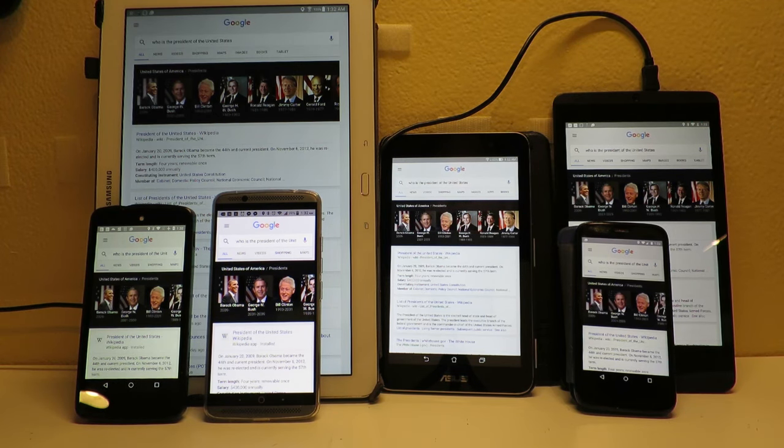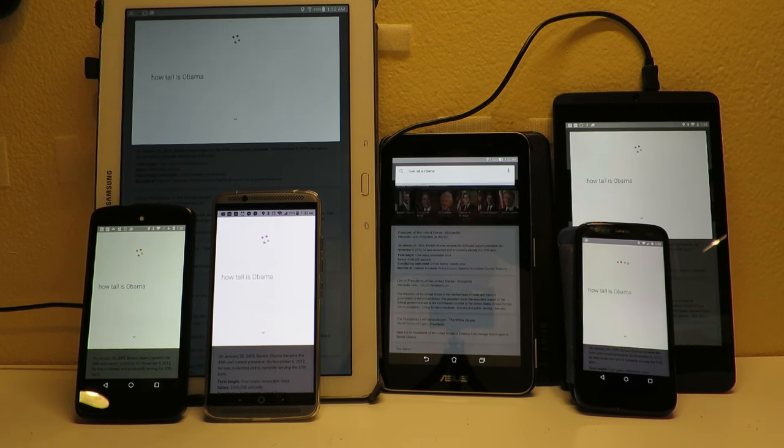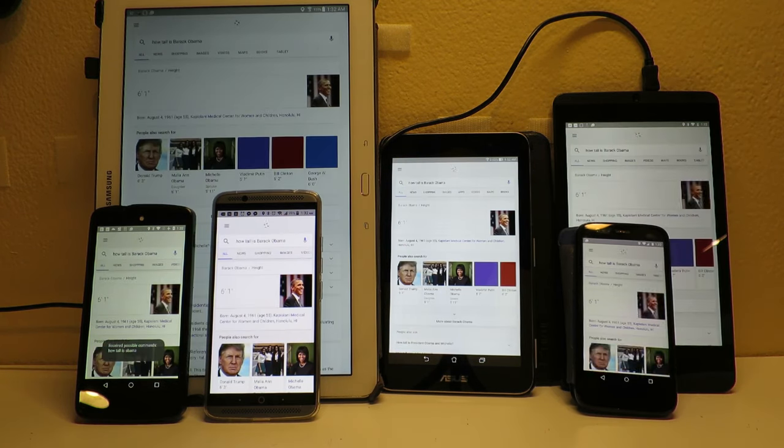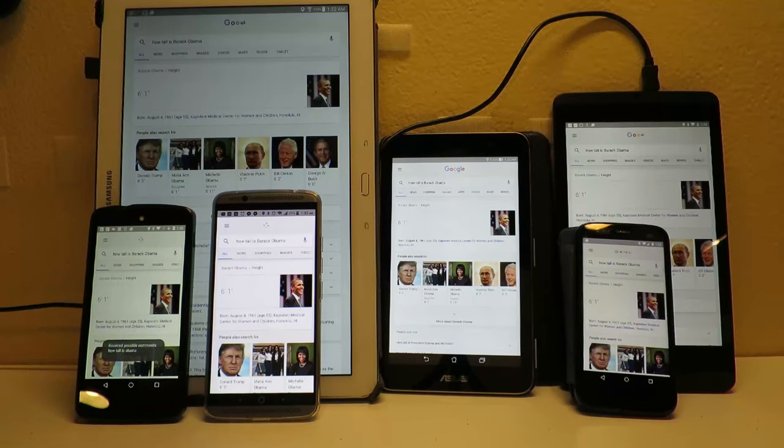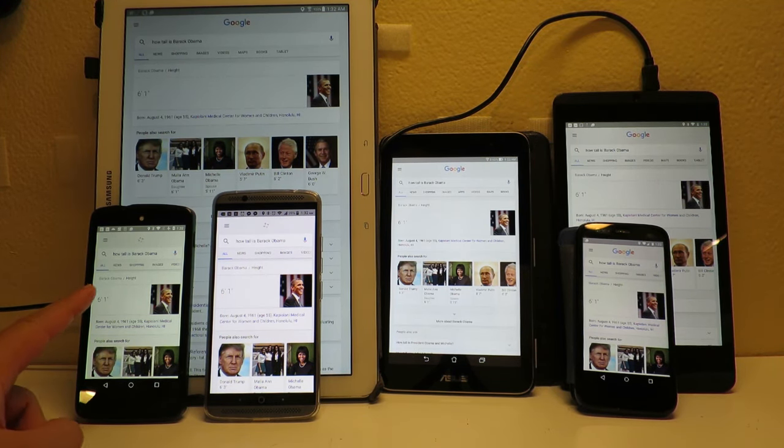Okay Google, how tall is Obama? He is 6 feet 1 inch tall. Barack Hussein Obama II is an American politician who is the 44th and current President of the United States.